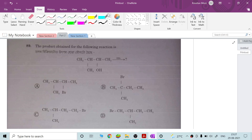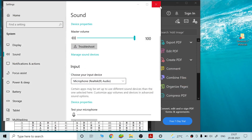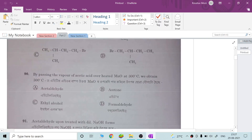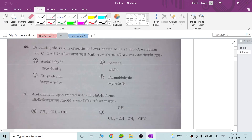We will discuss questions about chemistry preparation. Let me go back to the slides. I will discuss question number 90 in the last part and today I will discuss question number 91 in this video. So the first question.